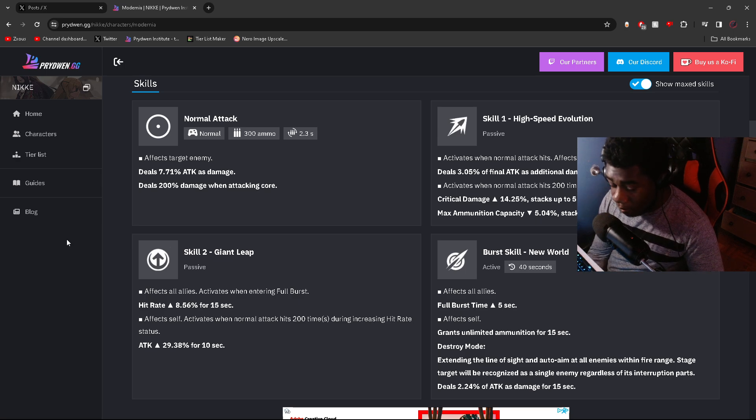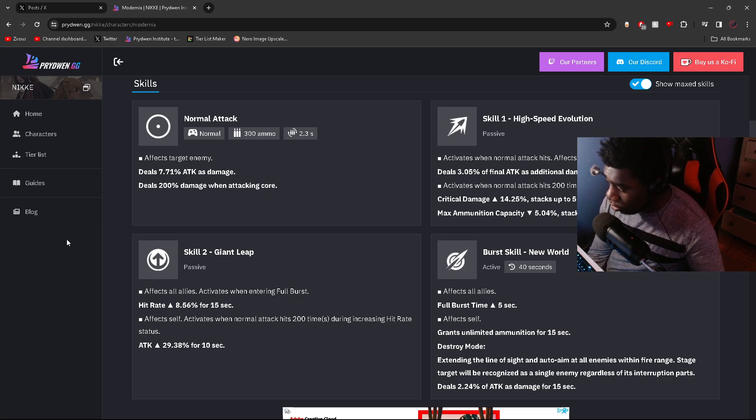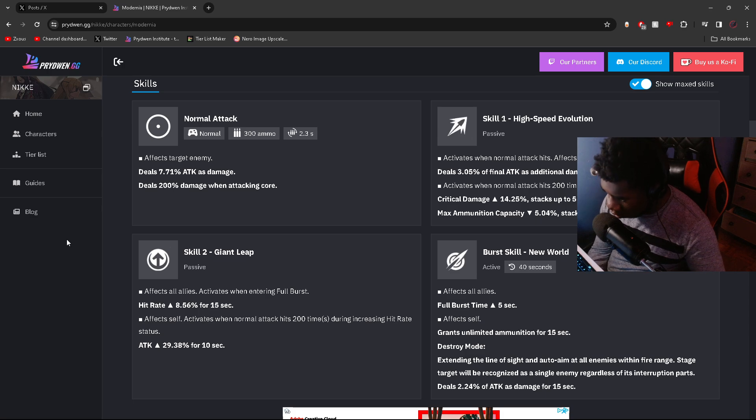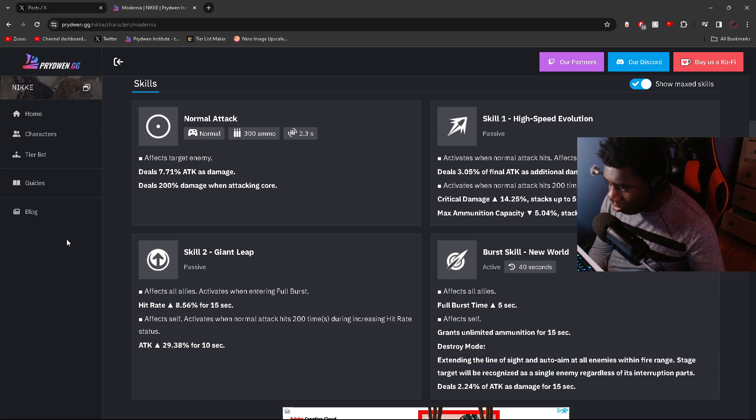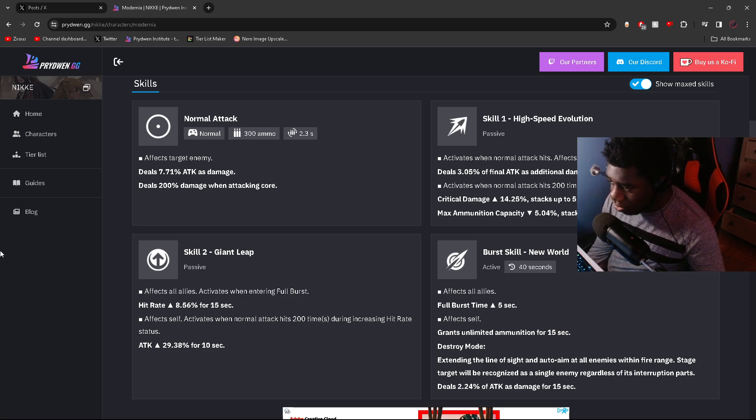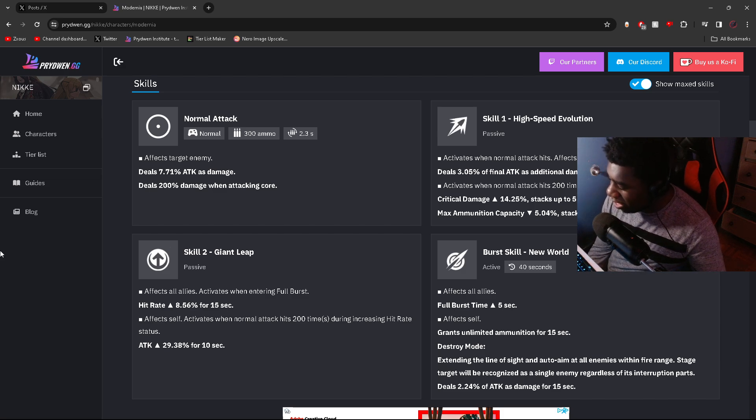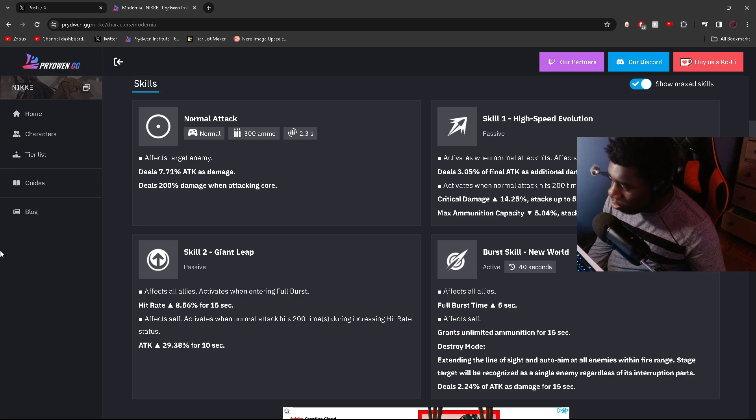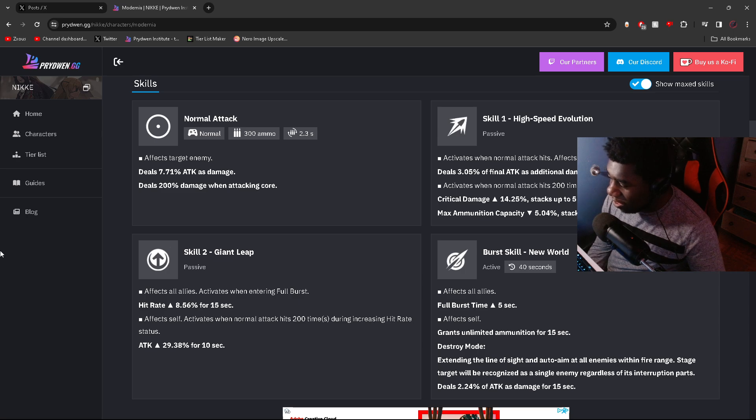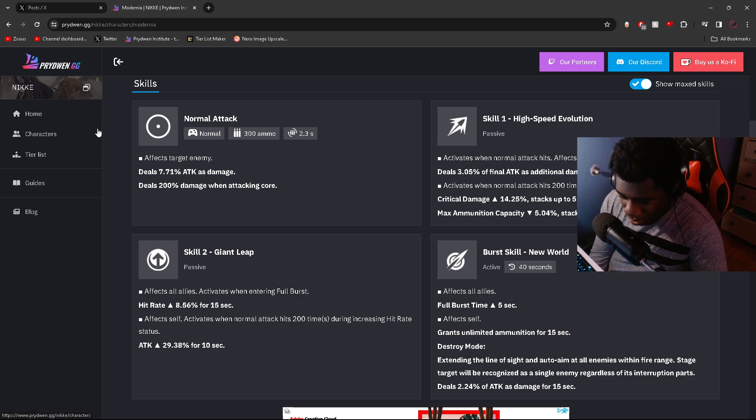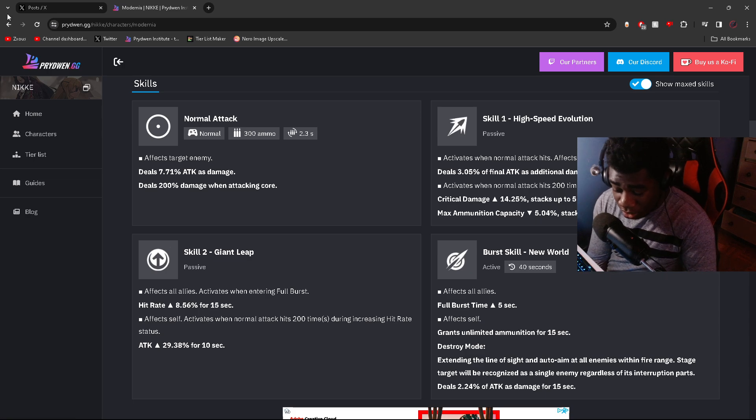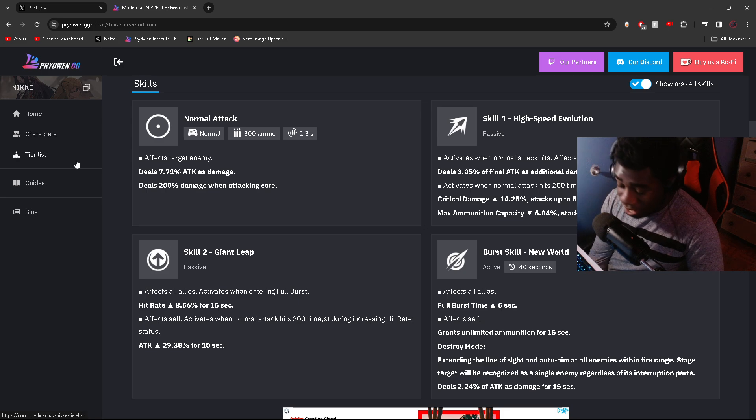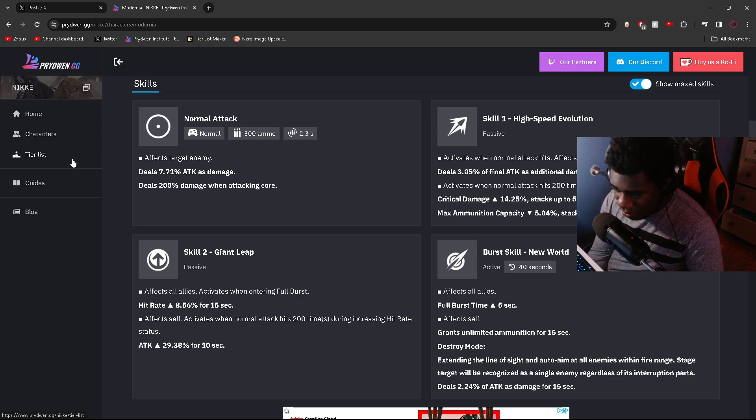She's very, very good. Her damage is outstanding. Her destroyer mode on her burst skill is very efficient for just clearing projectiles, mobs, bosses, parts, all this stuff. It's such a good skill. Her stacking crit damage, giving herself an attack buff, hit rate to all allies when you enter full burst. She's doing so much. The extra five seconds for the full burst—this character is actually insane.